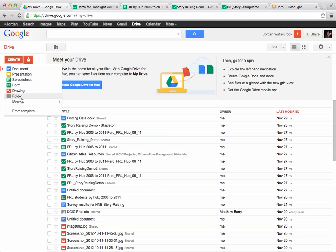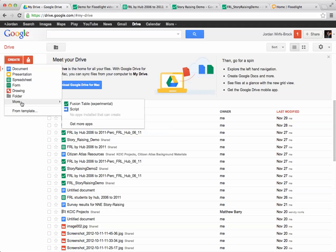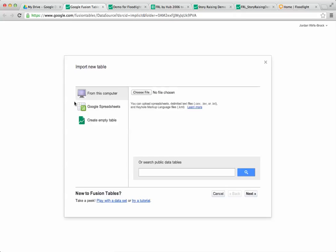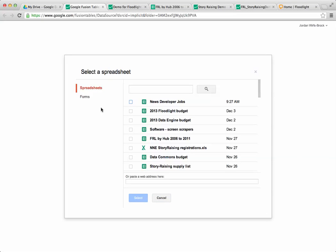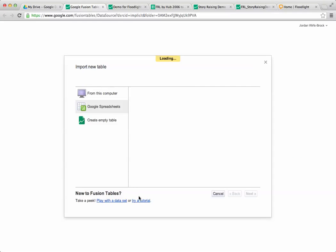The first thing we're going to do is create a new Fusion Table and I can actually just import the data directly from a Google Spreadsheet. I'm going to click that I want to do a Google Spreadsheet and it will pre-populate it with the spreadsheets in my account. I'm going to click the one I want and say select, and you could also do this by uploading a CSV file.